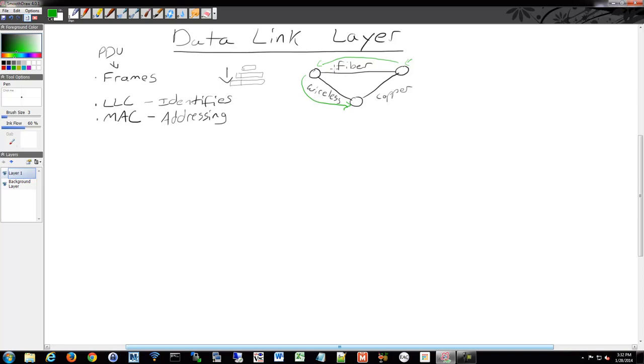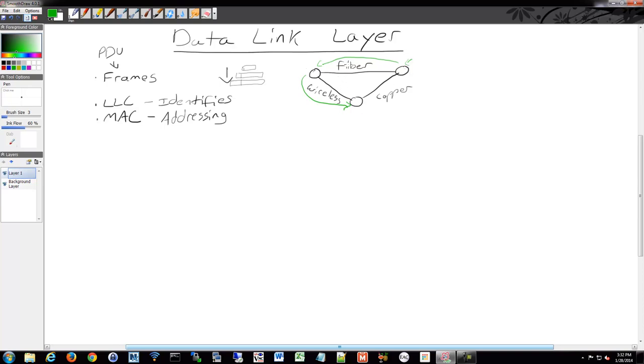That's what the data link layer does. The descriptions in the data link layer protocols define how to communicate across these links, and they can change from link to link to link.